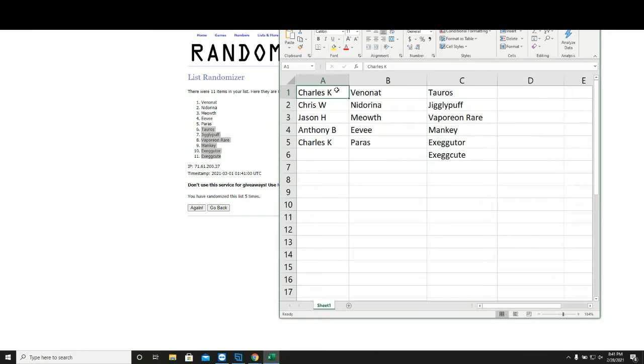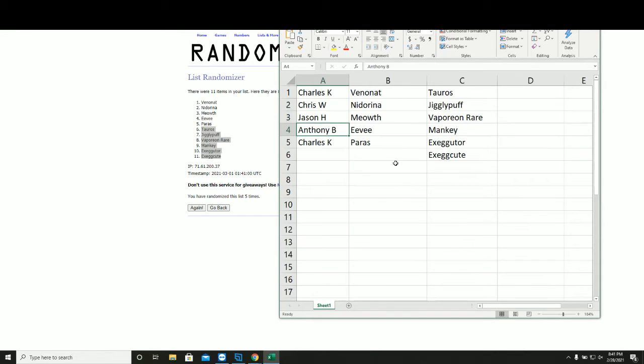Mark Venonat, Tauros. Chris Nidorino, Jigglypuff. Jason H Meowth and the Vaporeon rare, congrats. Anthony with Eevee and Mankey. Mark Paras, Exeggutor. Execute did not get hit.